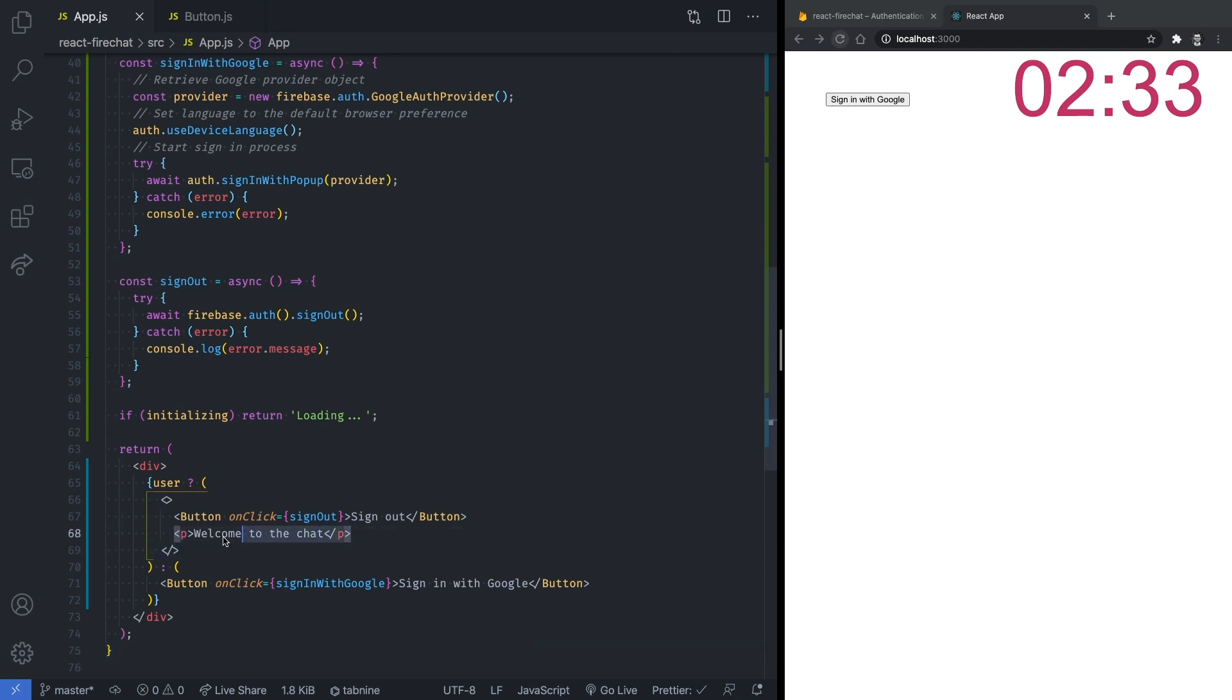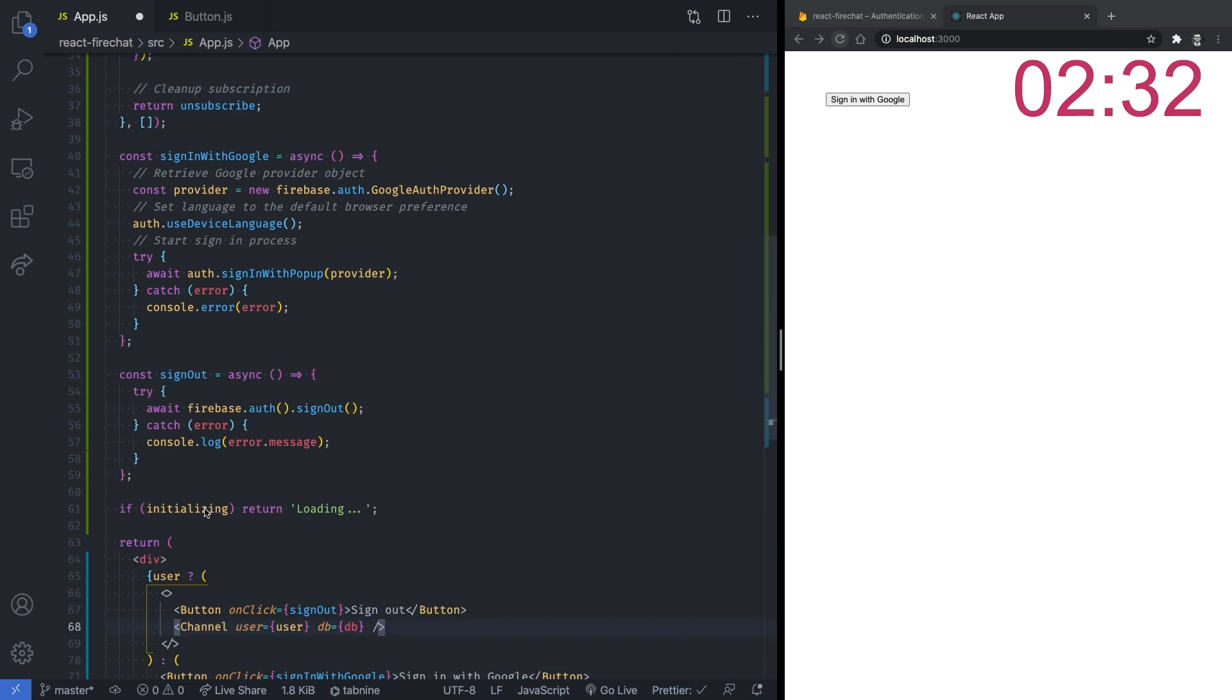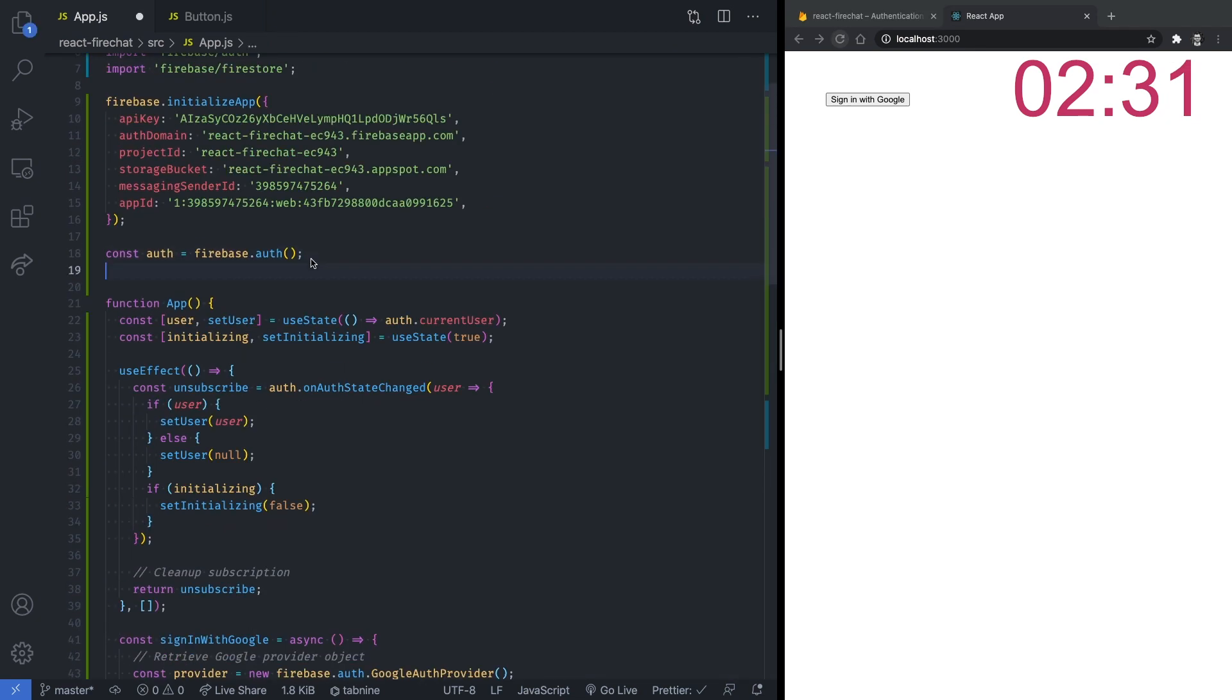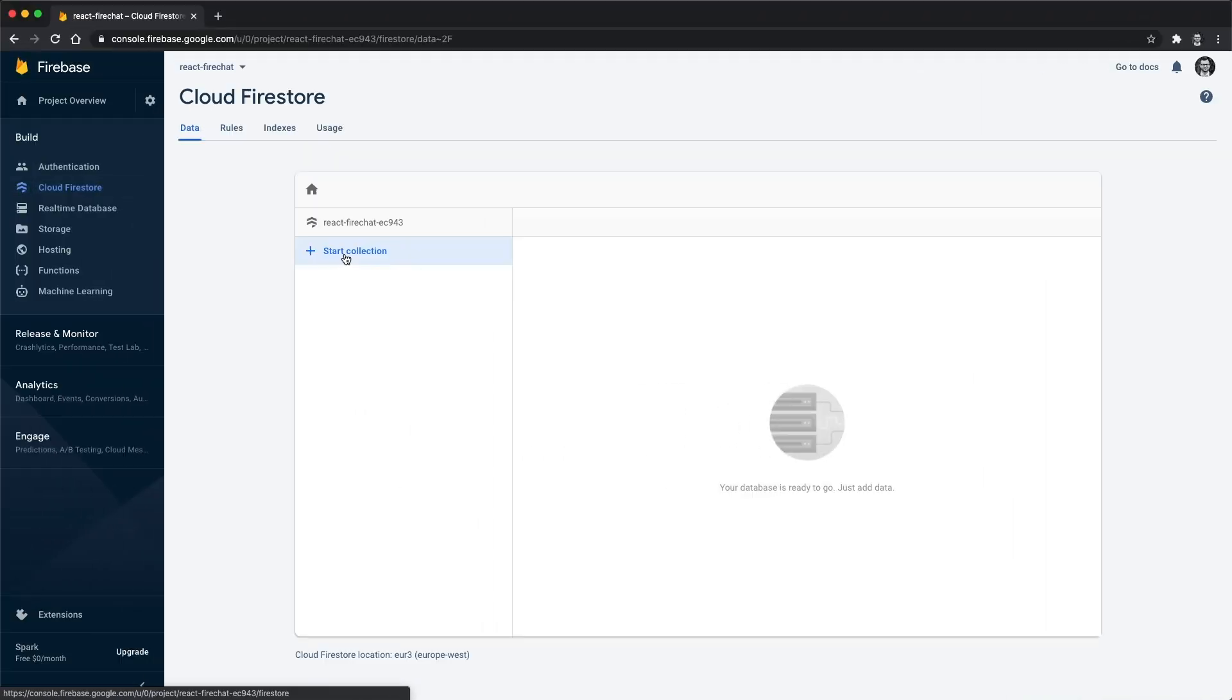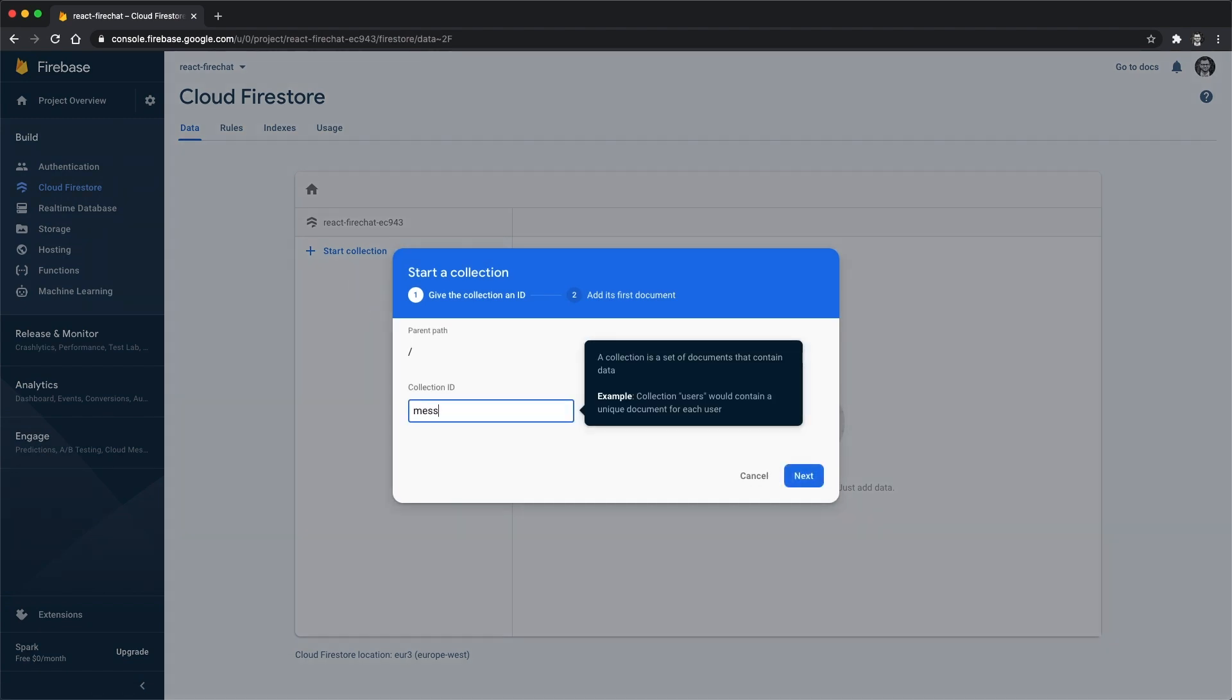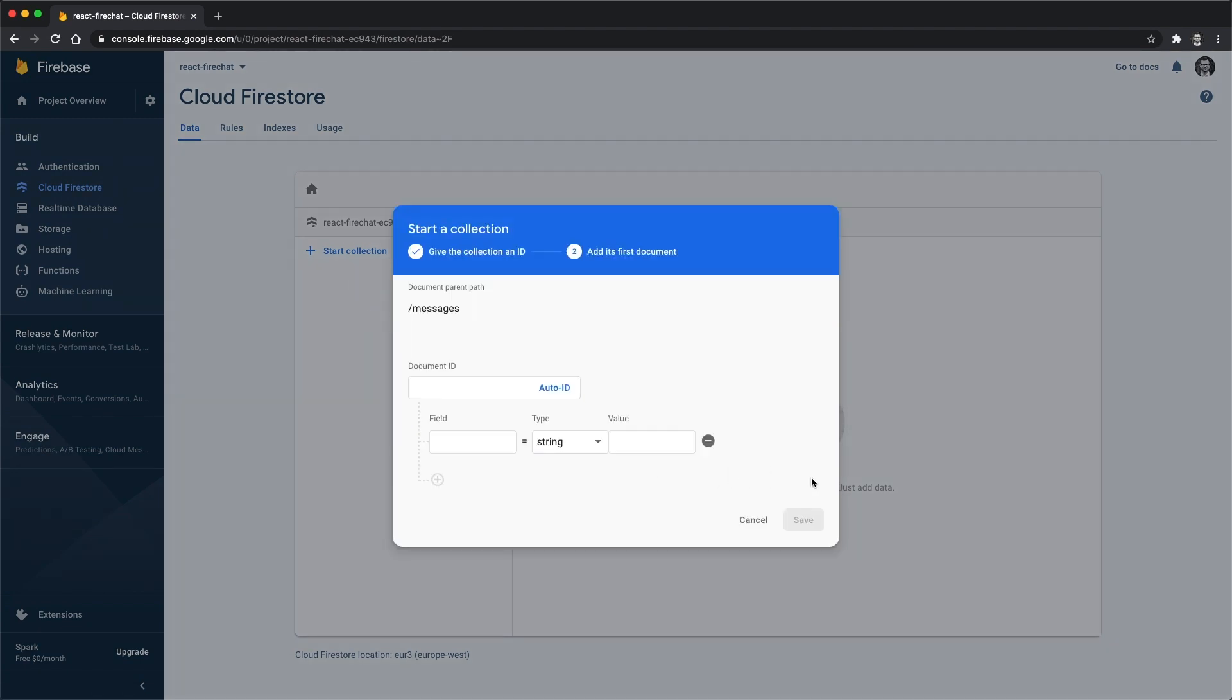Now let's jump into creating the channel component. This one is responsible for displaying the chat messages and an input field to allow the user to send new messages to the chat. But first, we need to set up our Firestore database from the Firebase console.